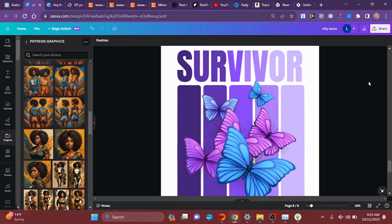Welcome back to the Kings Queen where I teach you how to master your hustle. Today I'm going to show you all how I create t-shirt designs.